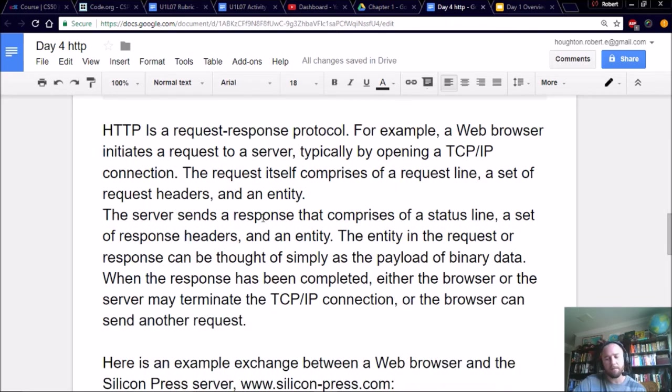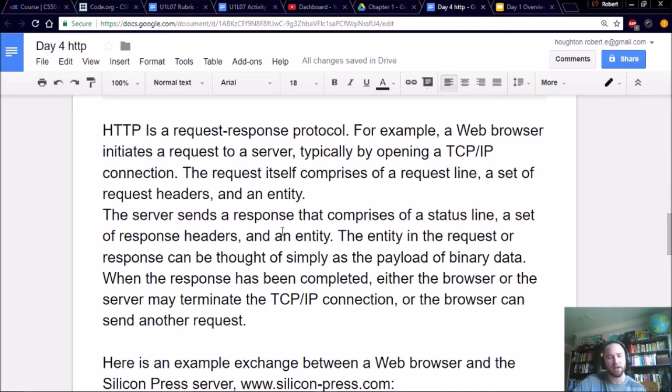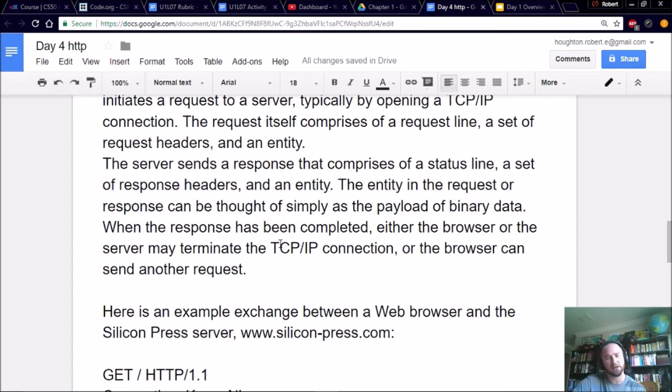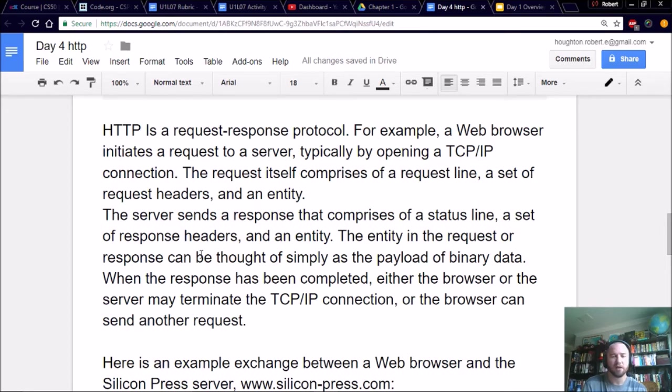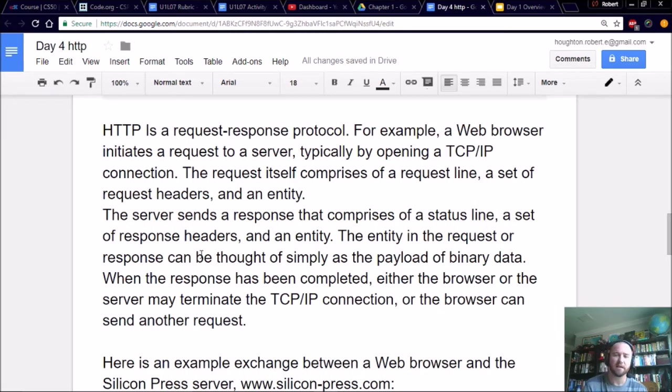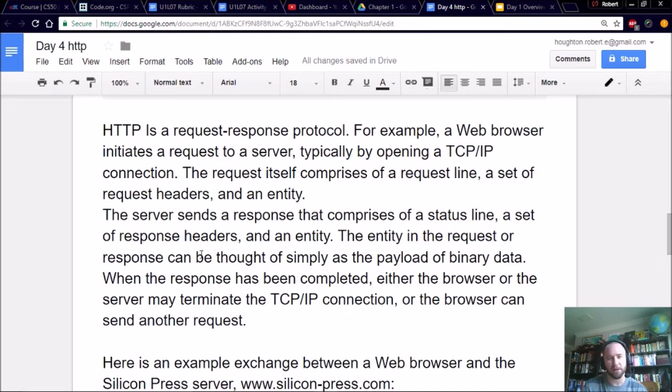Now this next part here, this is straight from the RFC itself. It's a 176-page document. So what I tried to do right here is just pull out an example so you could kind of wrap your head around what it means to use this protocol, HTTP. So this is what's called a request-response protocol. That's the type of protocol it is. And the example is a web browser can initiate a request to a server, typically by opening a TCP IP connection. The request itself comprises of a request line, a set of request headers, and an entity.